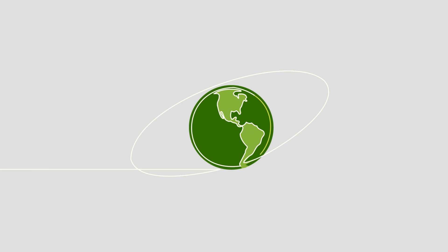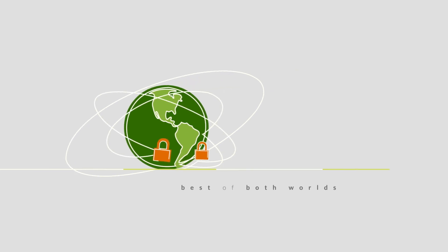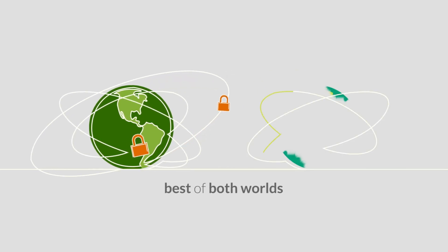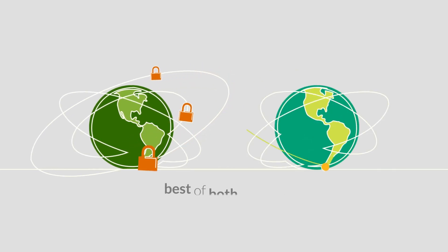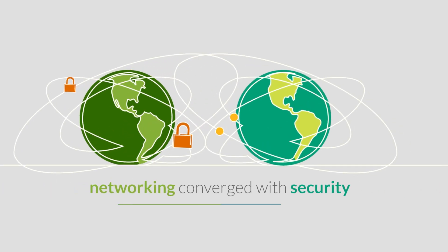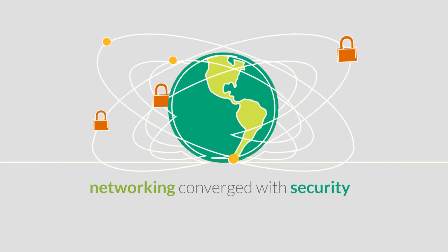A SASE architecture brings together the best of both worlds. Networking converged with security.